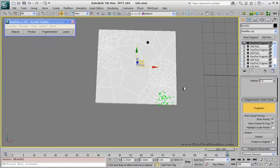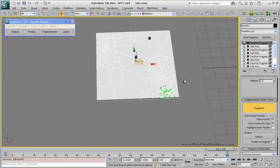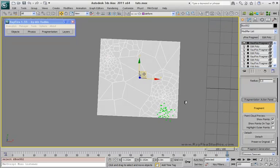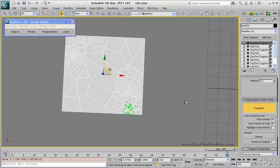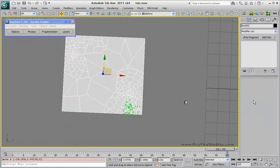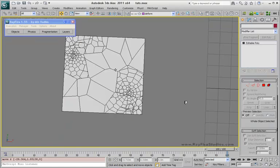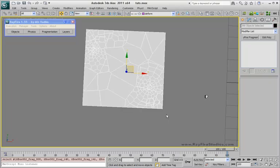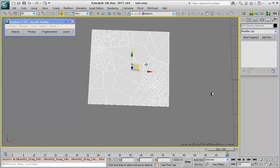So at the end you're getting just one object with a lot of elements, and if you want to get different fragments all you need to do is just detach. Keep in mind if this checkbox is off you will lose your original object. So here's my object with about 400 elements.